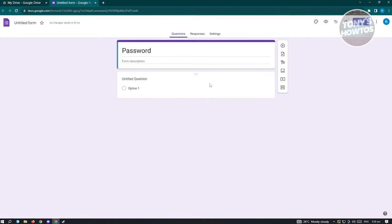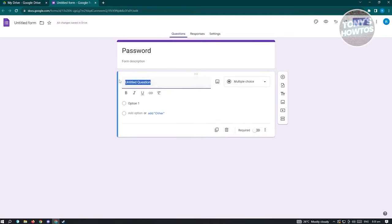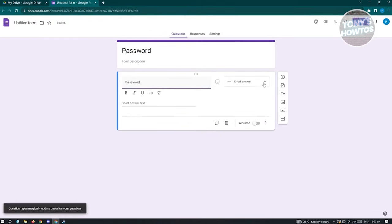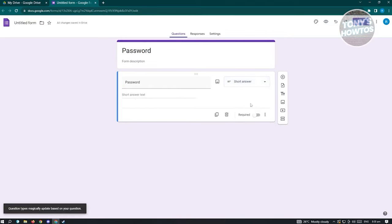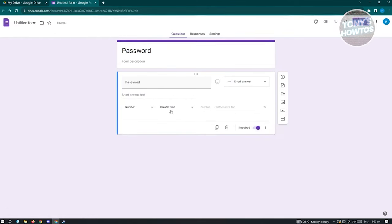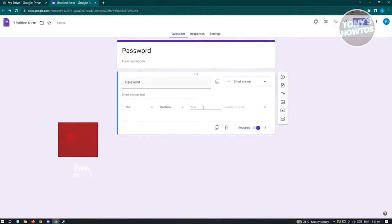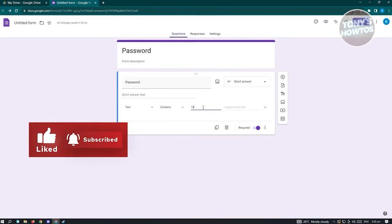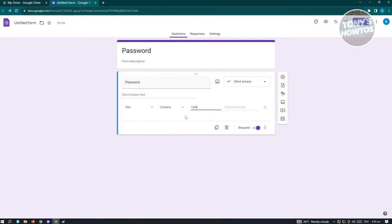Click on the 'Untitled Question' field and type 'Password'. Change the question type to Short Answer. Enable the Required option, then click More Options and choose Response Validation. Change this to Text and input the password you want to use for this form.